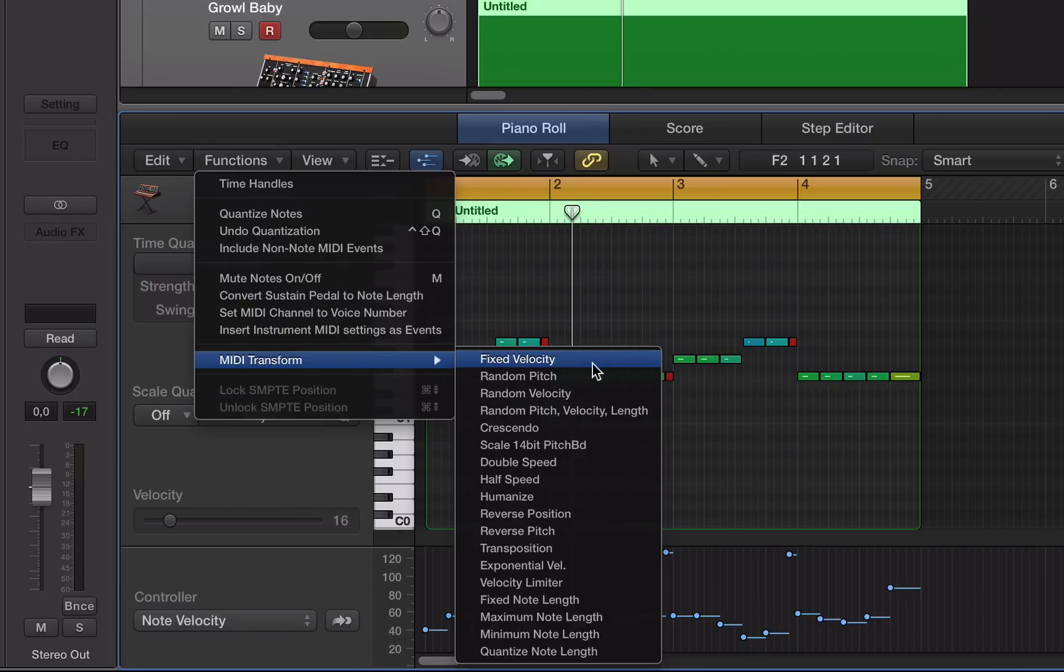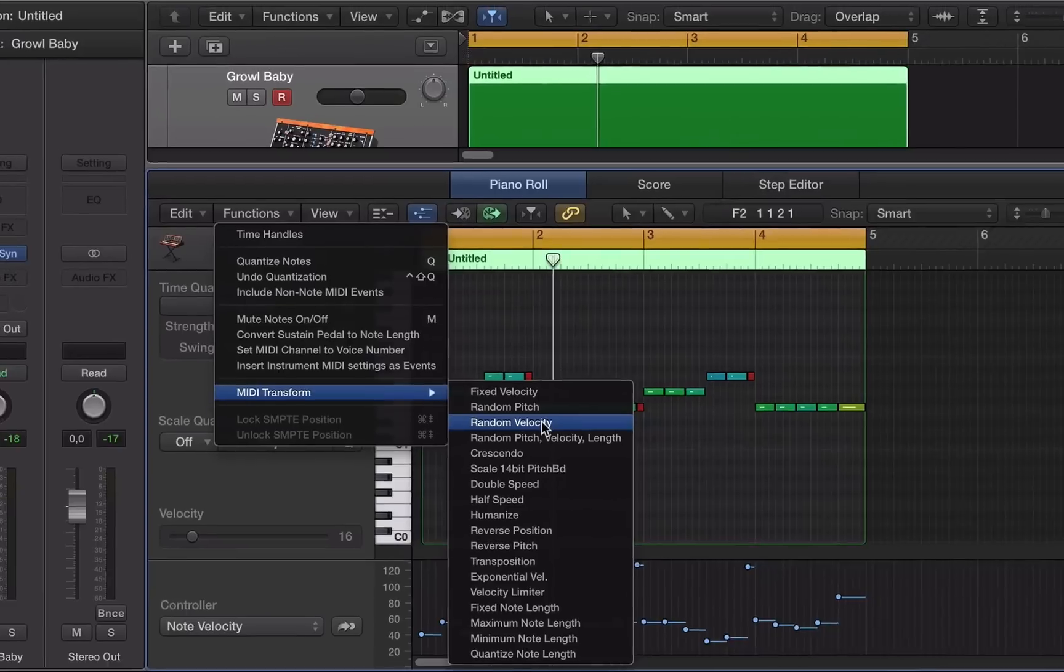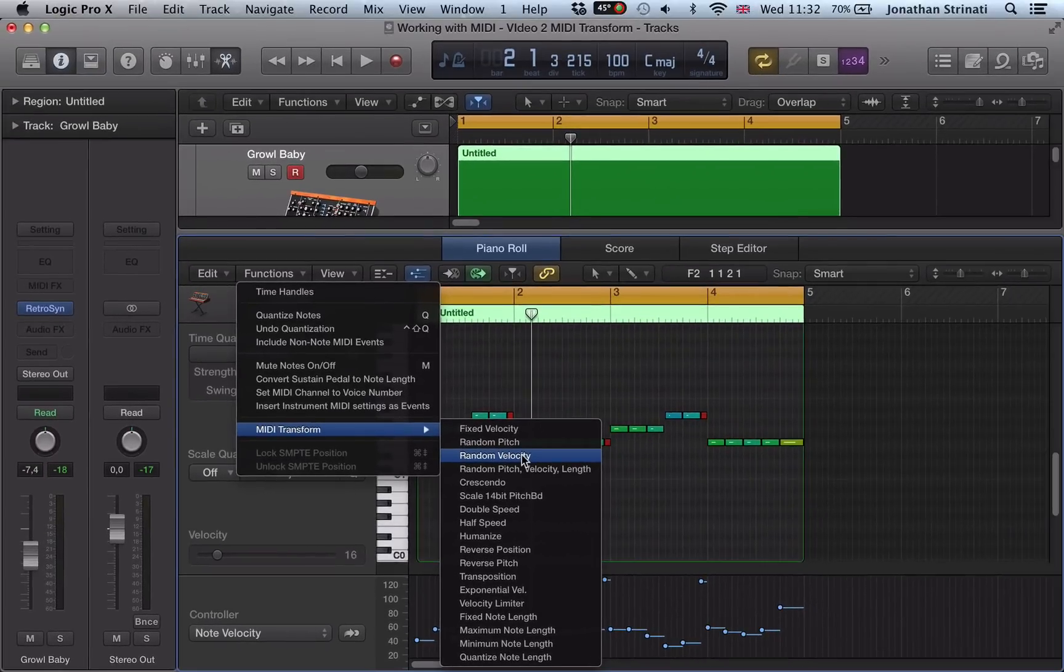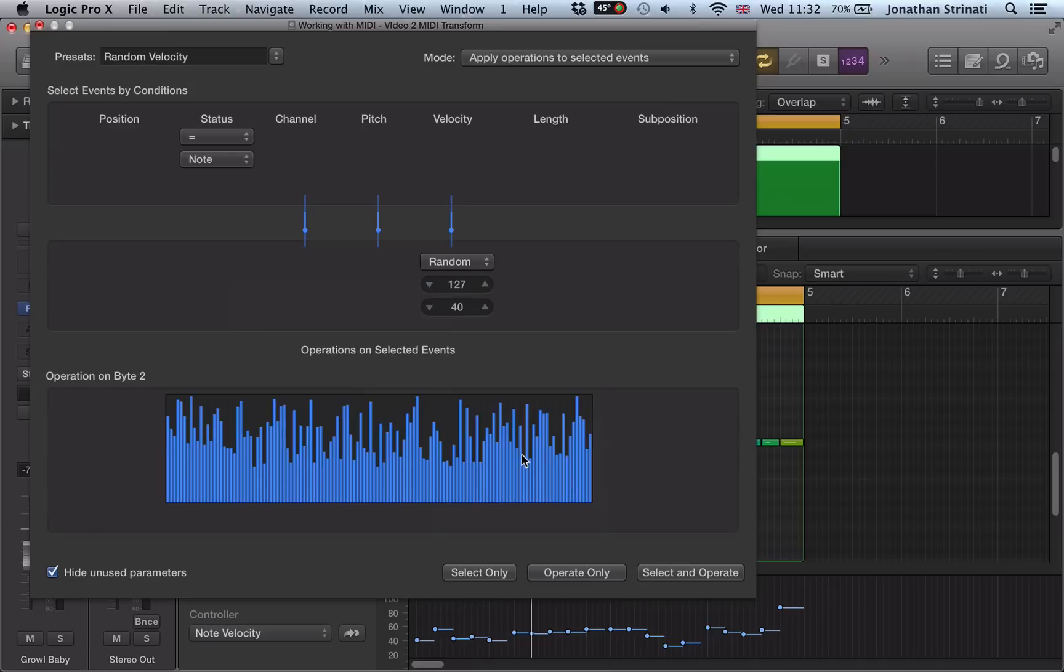But what I'm going to look at here is the random velocity because this is quite interesting. So I'm going to click that there.